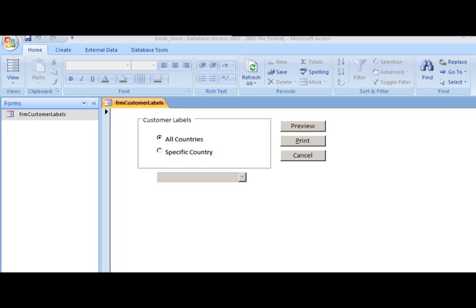Objects each have properties and they do something. For example, a form has a load event, which gives us a form load procedure. The save button has a click event and we program the click procedure. A drop-down box or a text box has an on-change property and we program that change event.